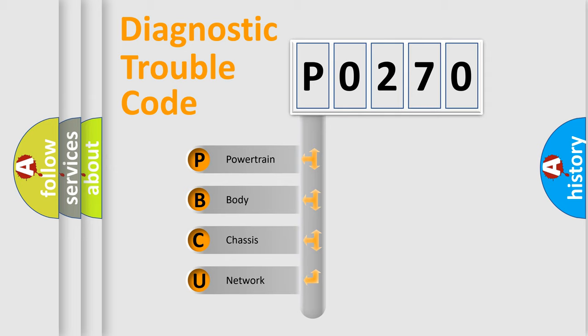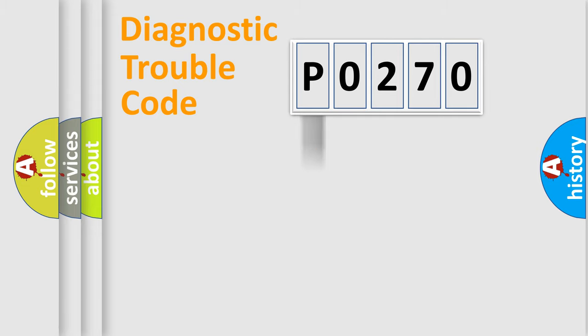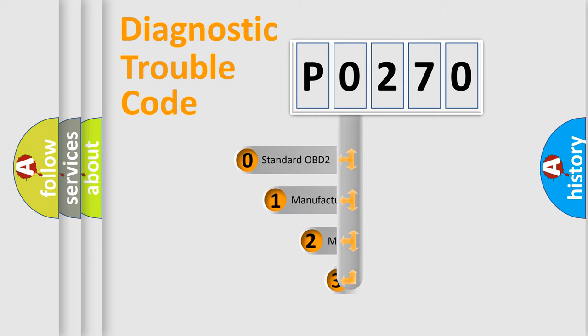We divide the electric system of automobile into four basic units: powertrain, body, chassis, network. This distribution is defined in the first character code.